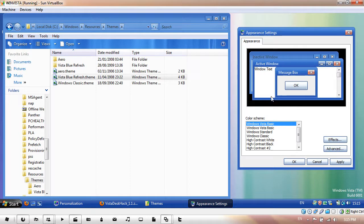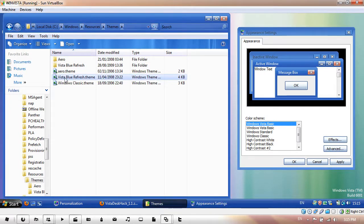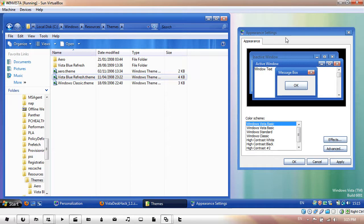For example, here I have a Vista Blue Refresh theme and in the Appearance Setting dialog box it only shows the name as Windows Vista Basic, which makes it harder for me to pick a theme.